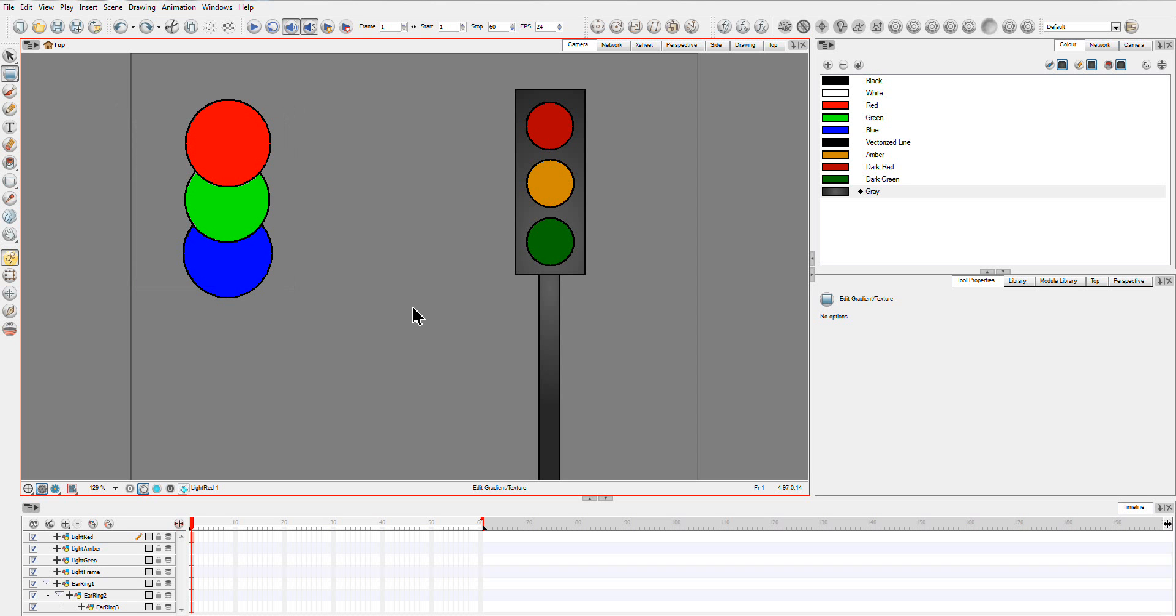This is just going to be purely about Network View and some of my tips on how I work with it, and just showing you how to use Network View in general. It's one of the most powerful parts of the toolset.